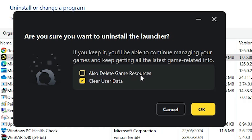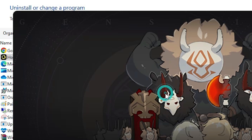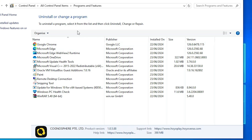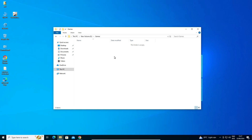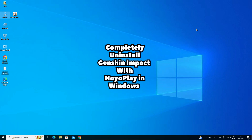Also check 'Delete Game Resources' and click OK to confirm the uninstallation. It is now completely removed from our Windows operating system — it's fully uninstalled from your Windows PC or laptop.